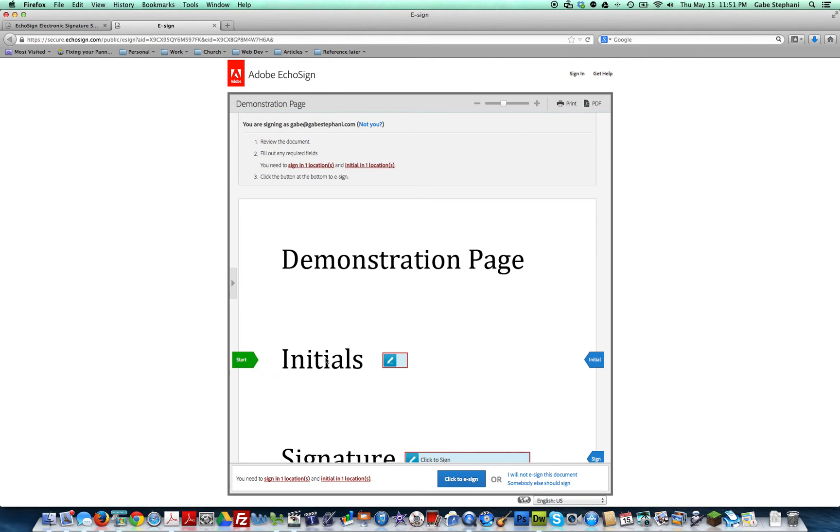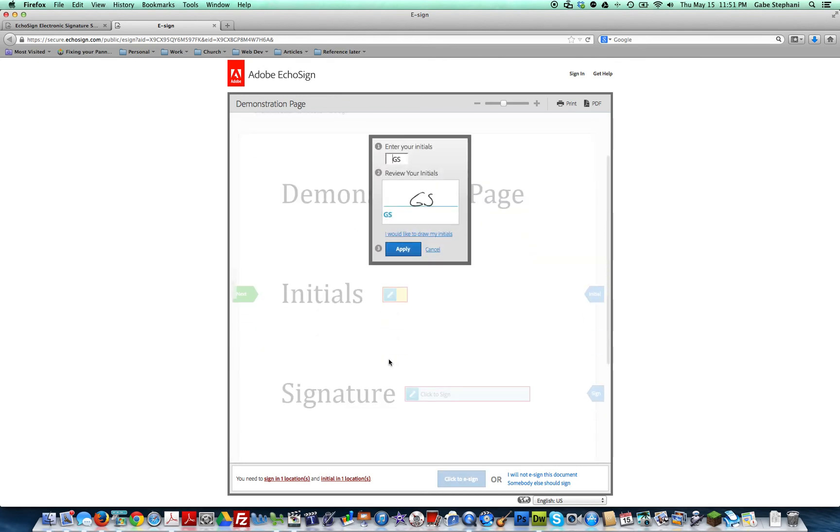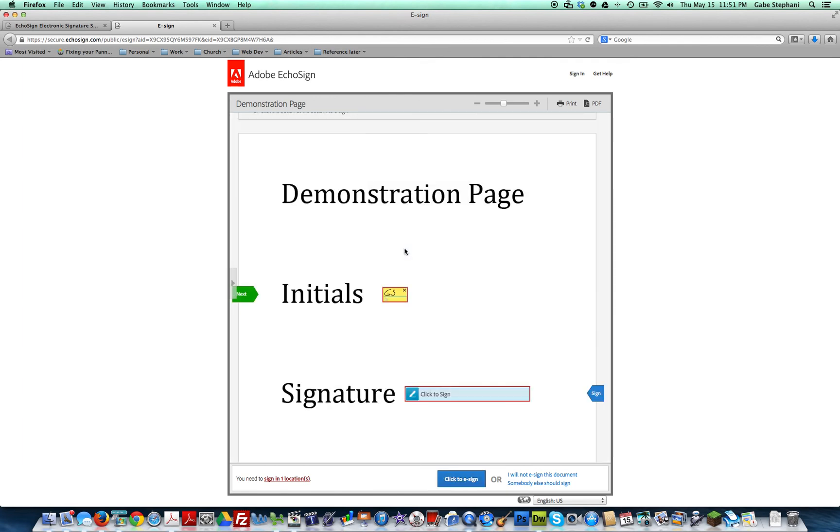Click on the start button. Then click on initials. It'll type it in there for you - GS - then click apply. Then you can click on the next spot.